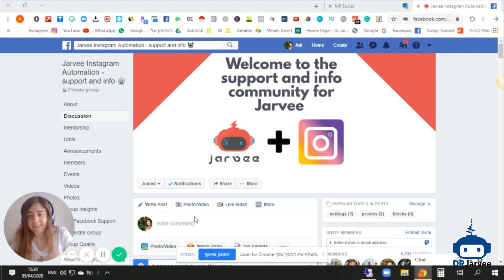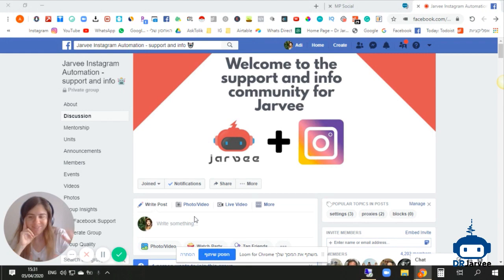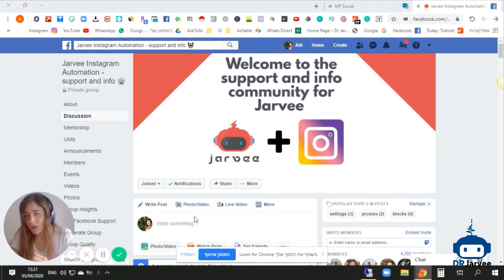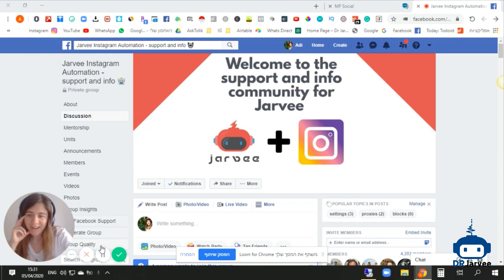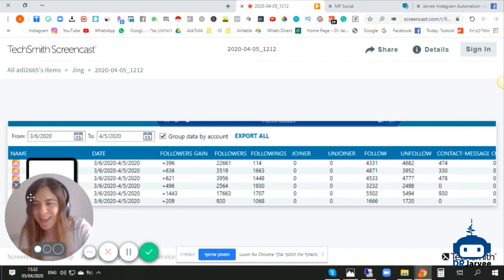Hello everyone, welcome to the Jarvee settings video for April 2020. I must say I don't know what's going on with Instagram, but recently they are much less strict with Jarvee and automation. I even made a few new tests I want to show you today — my settings and how you can make it work. Before that, I want to show you a few results you can achieve with Jarvee, because I know many people don't believe Jarvee is working anymore. So have a look — here you can see some results we can achieve.